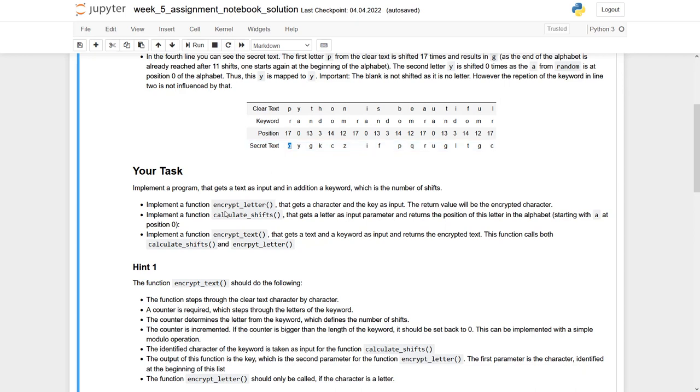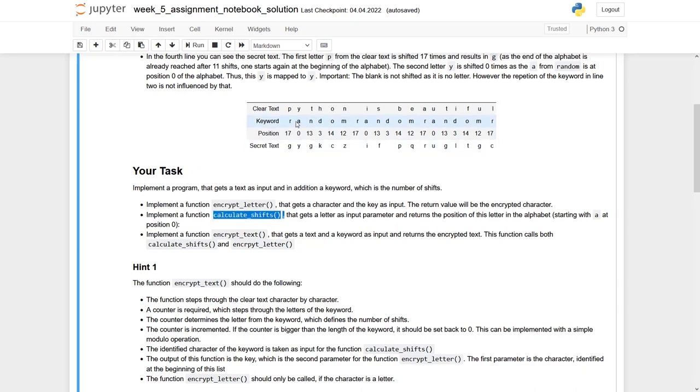To be able to use these encrypt letter functions, you have to know this number of shifts, and this is calculated in this function calculateShifts. So you get a letter from the keyword, for example R, and you should generate the 17 out of it.